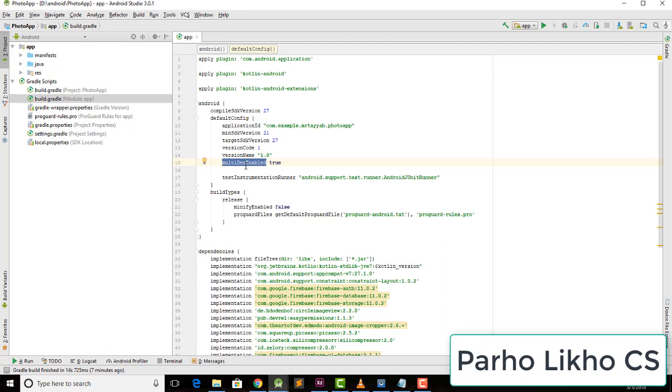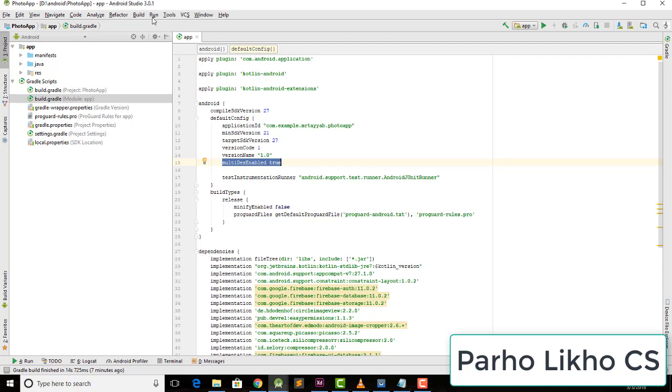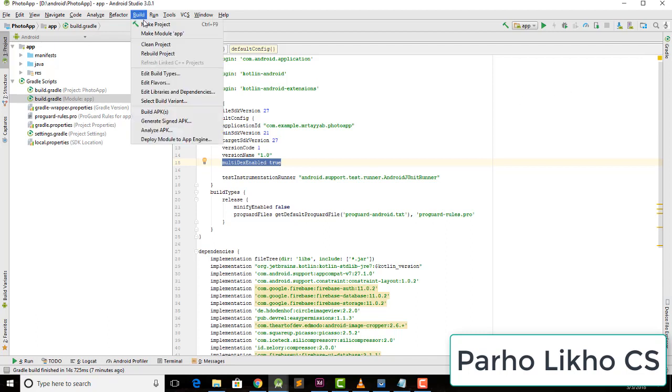If you still get an error, here's what you do: go to Android, then defaultConfig. After this, add multiDexEnabled true. Add this line to your project. After this, sync now. Click on the sync now button.